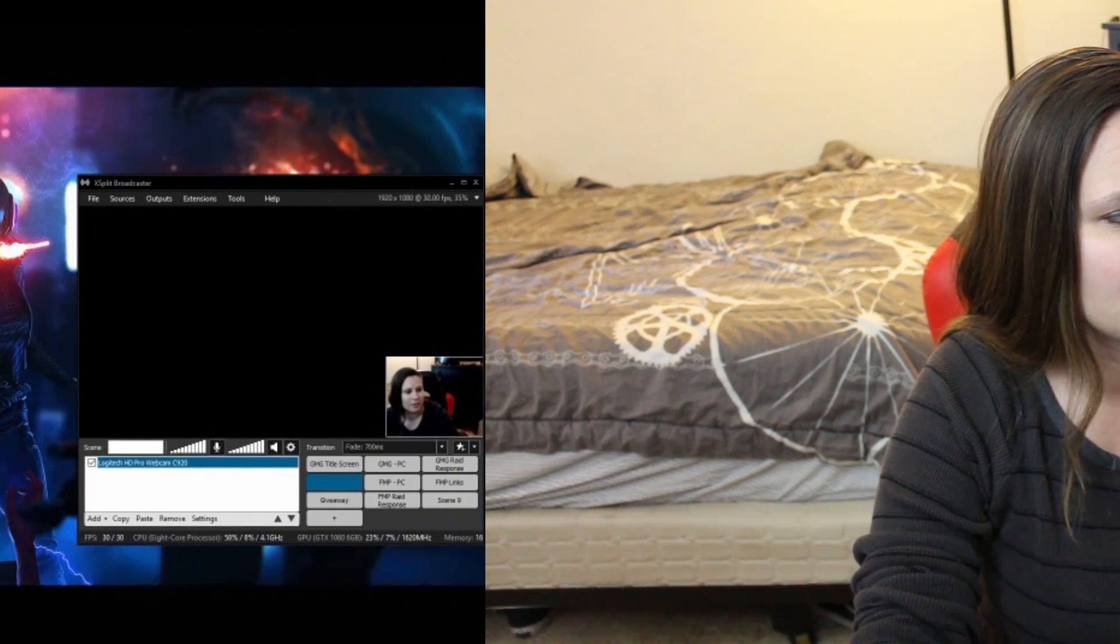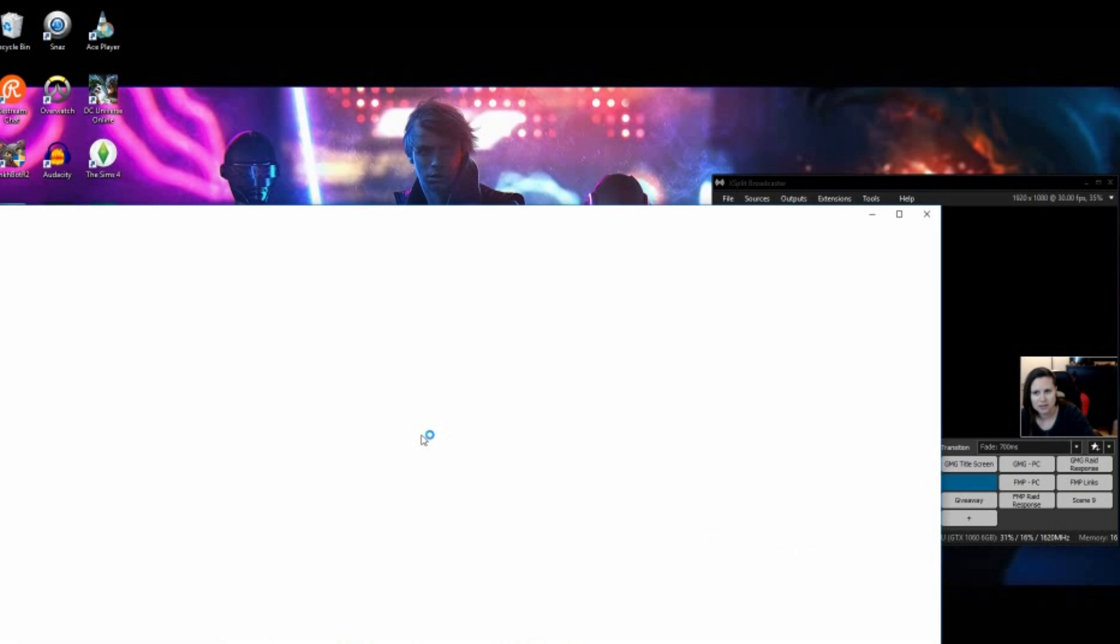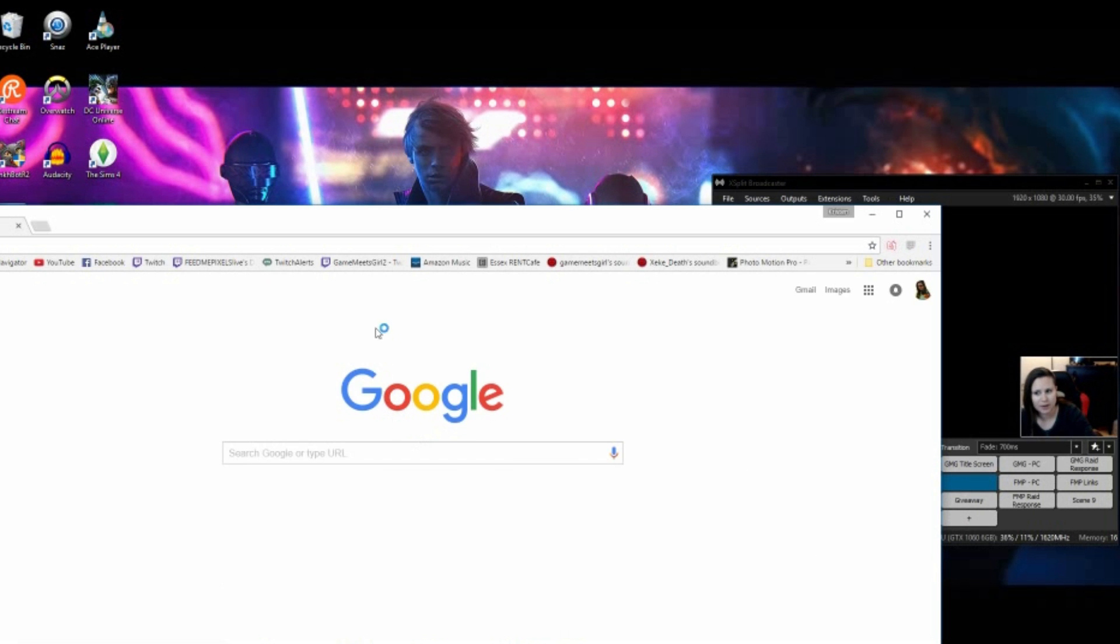Hey guys, what's up? Kristen from GameMeetsGirl, and I'm going to show you guys how to do cool custom alerts for XSplit Broadcaster using Streamlabs. This is going to be really awesome. First, make sure you've got your XSplit Broadcaster open, because I'm going to show you guys how to add cool scenes to it.